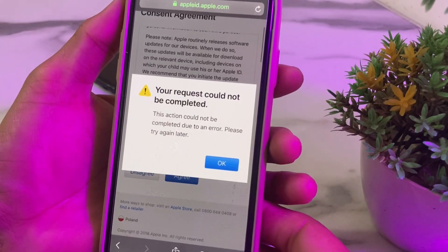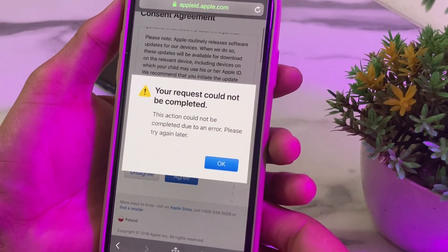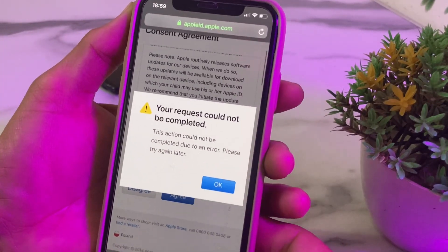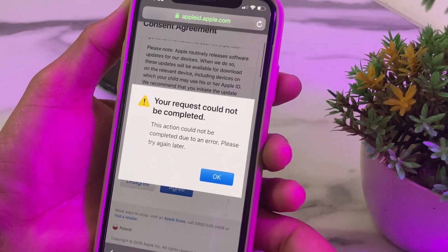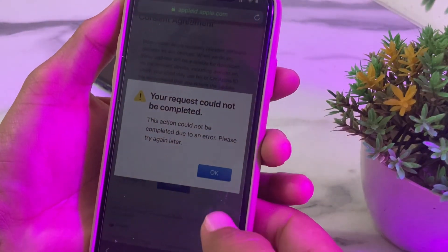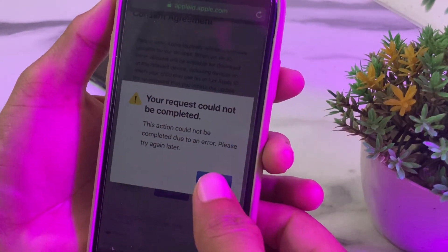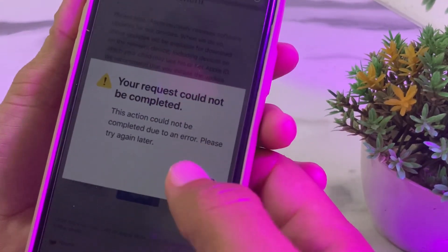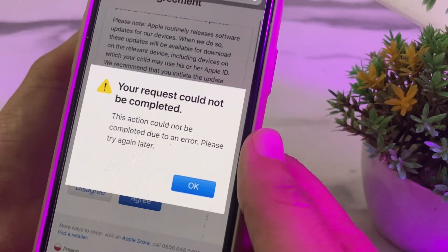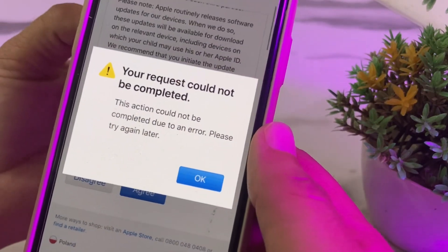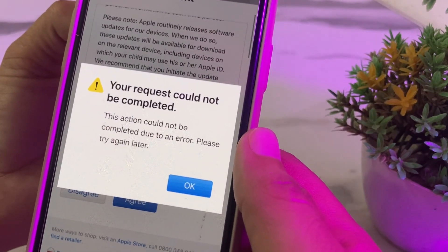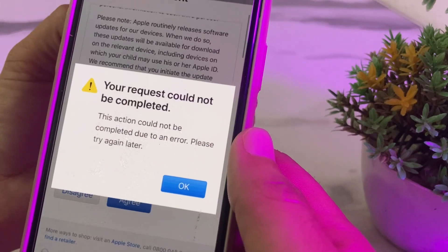Hello everyone, welcome back to a useful and informative video. In this video I'll show you how you can easily fix the problem if you're trying to create an Apple ID on your iPhone or iPad device and you are facing the error: 'Your request could not be completed.'